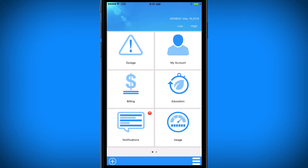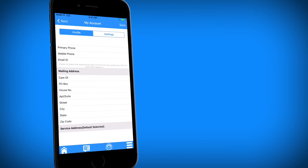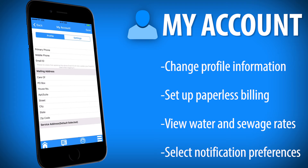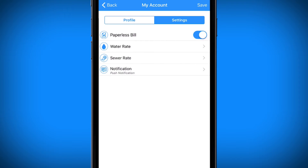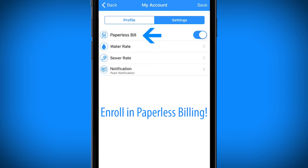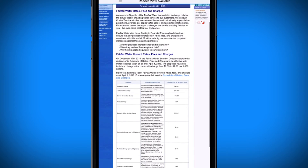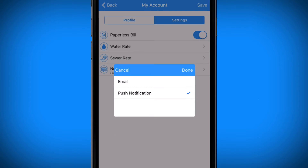Use the screen to manage key aspects of your utility. In My Account, under Profile, you can change or update personal information. Under Settings, you can enroll or cancel enrollment in paperless billing, view current utility rates, and customize how you receive notifications through email and push notifications.